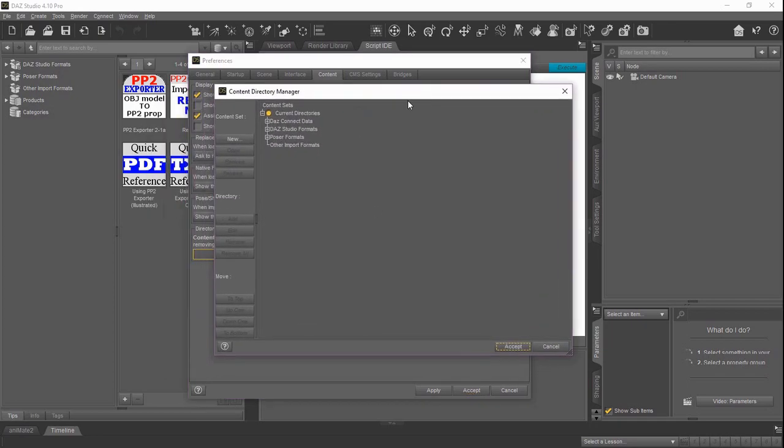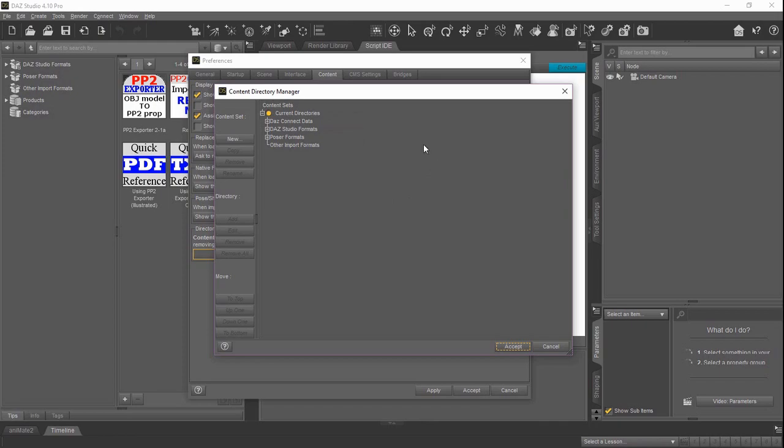It'll pop up the Content Directory Manager, which shows you all the different storage locations you've set up for your installation of Daz Studio. You're going to store your Daz Scripts inside the Daz Studio Formats area because they're going to be Daz Studio specific instead of for Poser.